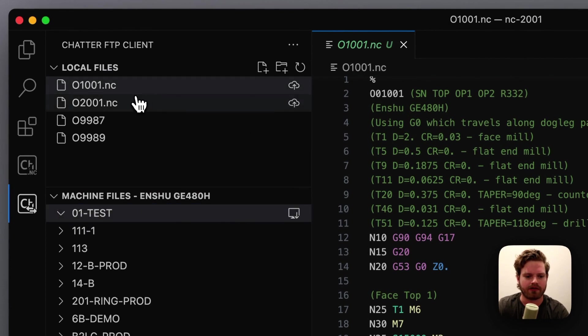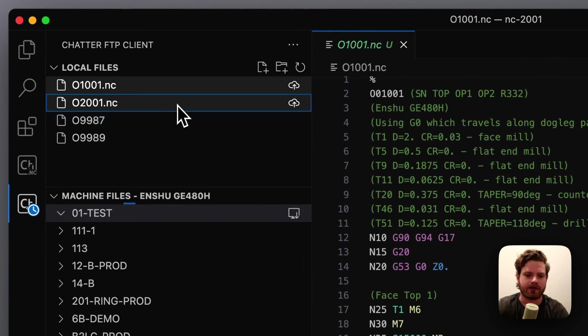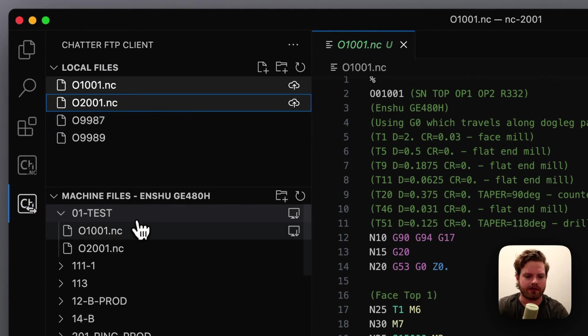We're just going to select these two files, drag it right onto the machine. It's going to transfer those files, and then you'll see pretty quickly.